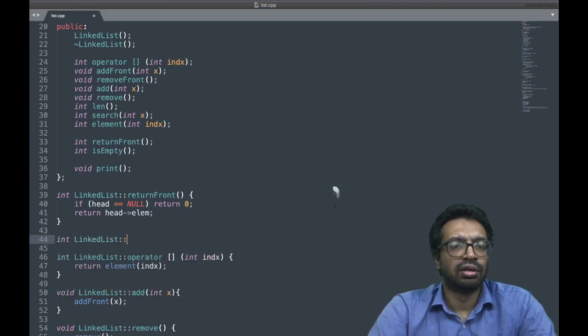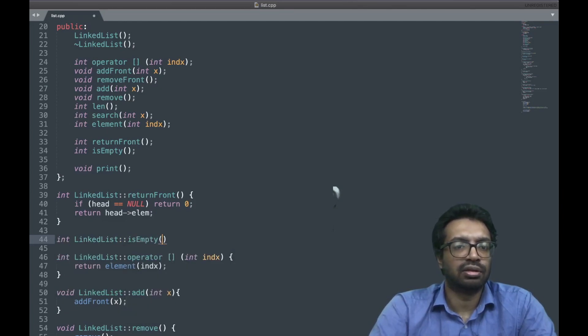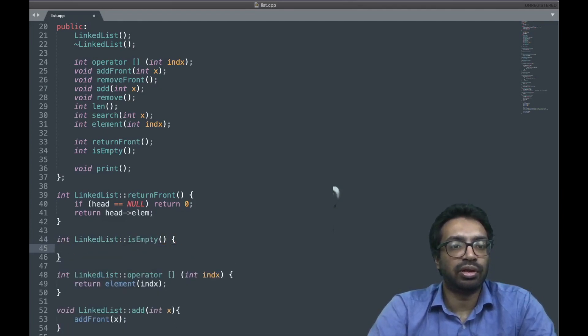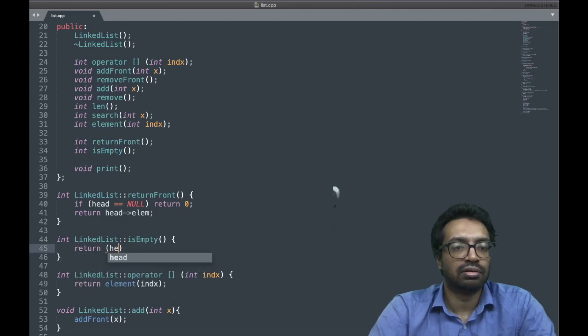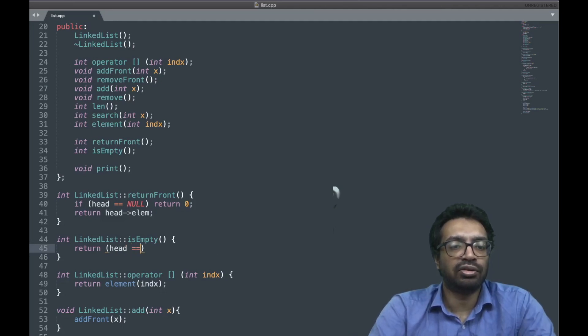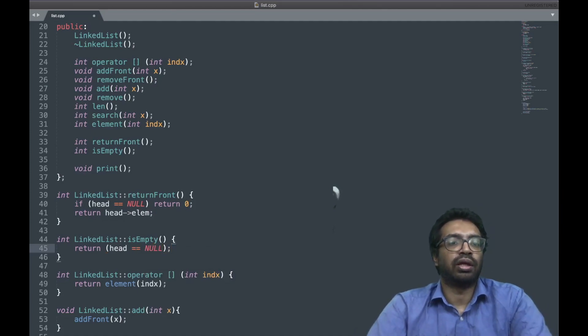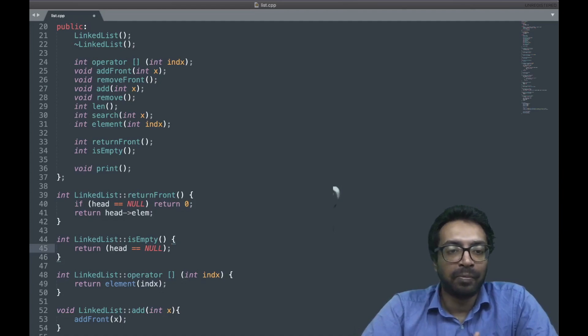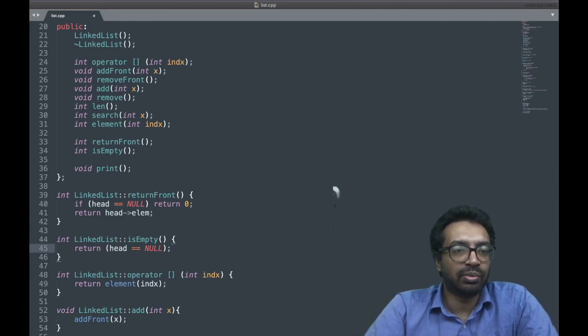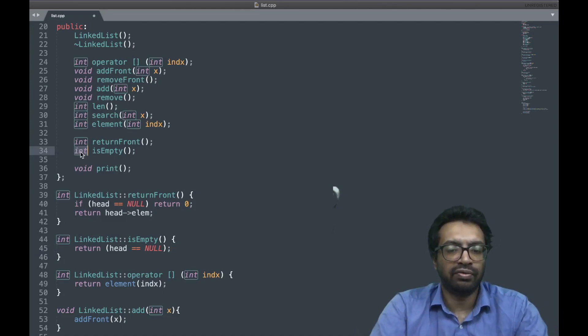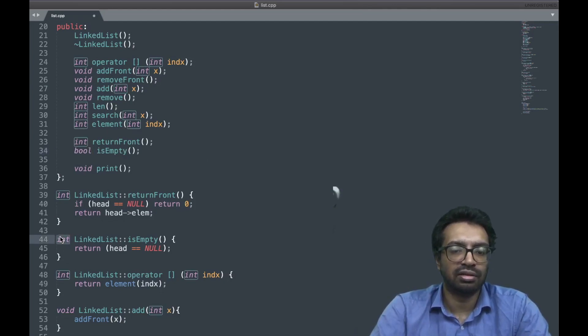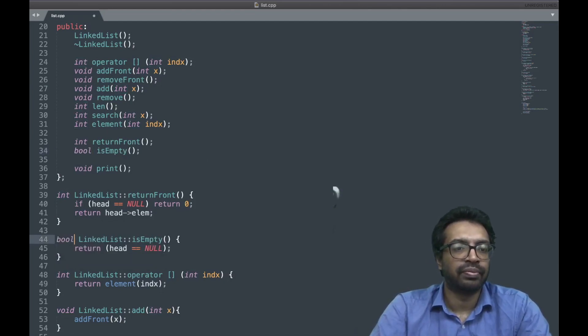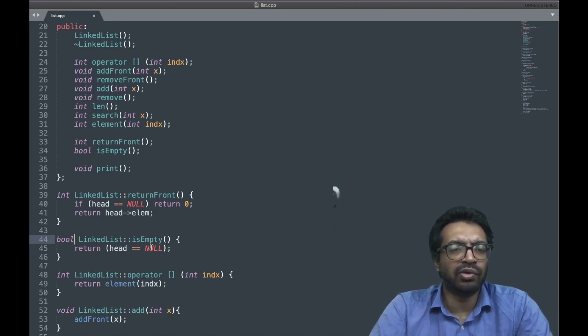So if it is empty I am going to return 0. Okay now this is a trick what I did. It is supposed to be an int, but it is supposed to be a true false value, it is supposed to be a Boolean value. In fact, C++ provides that. So if head is equal to null, it is a true value, so it is empty, so it returns true.